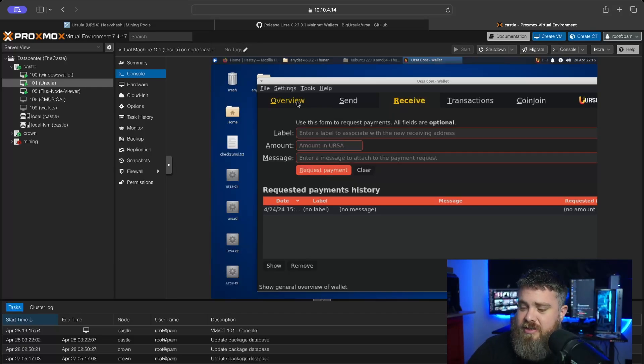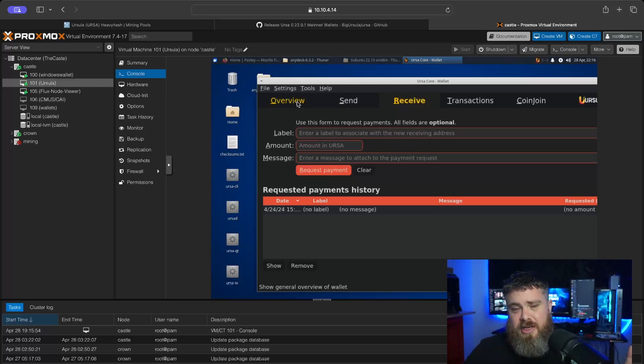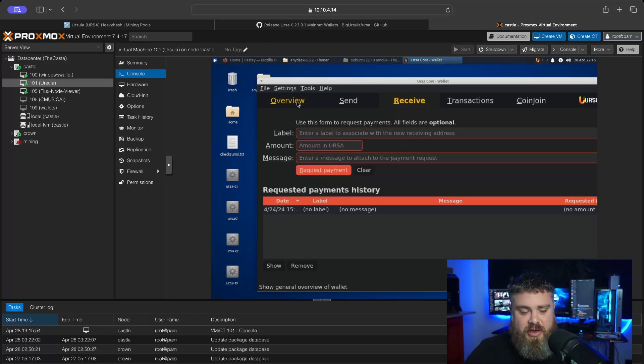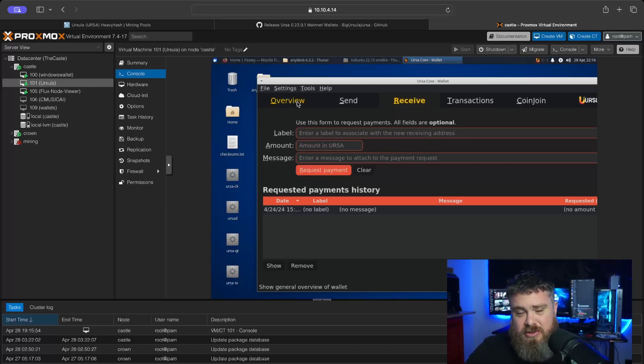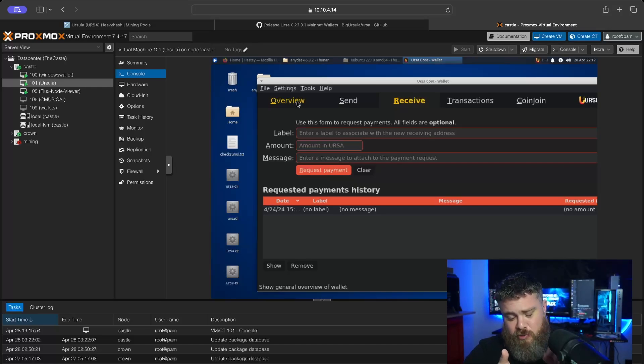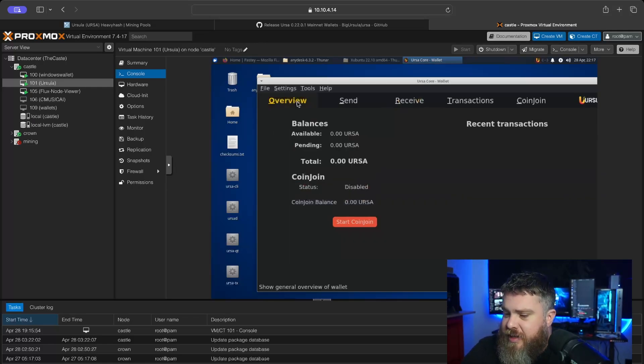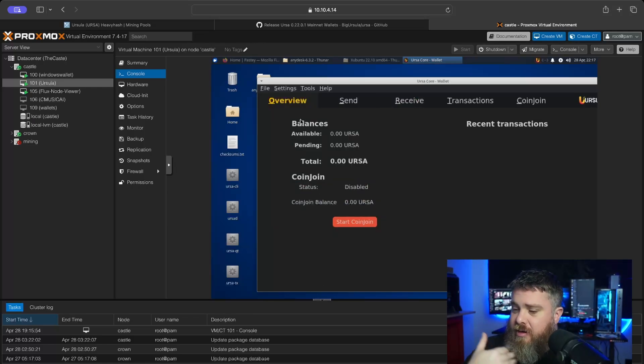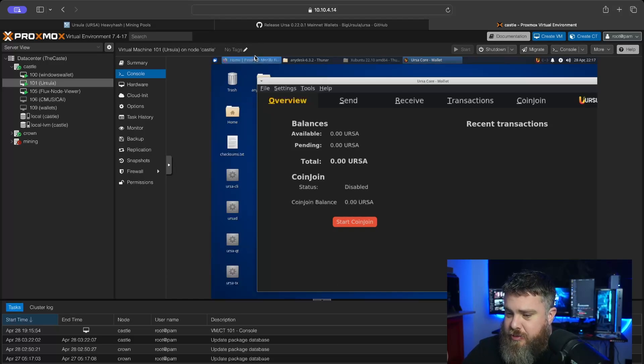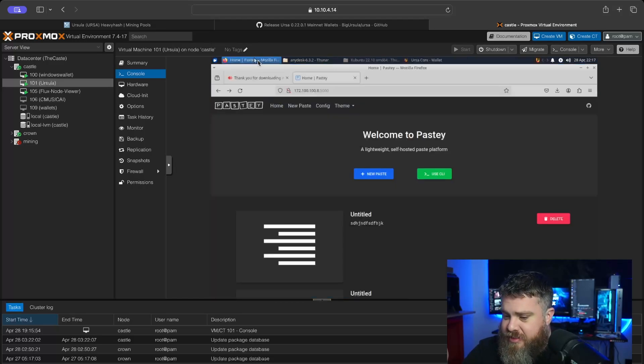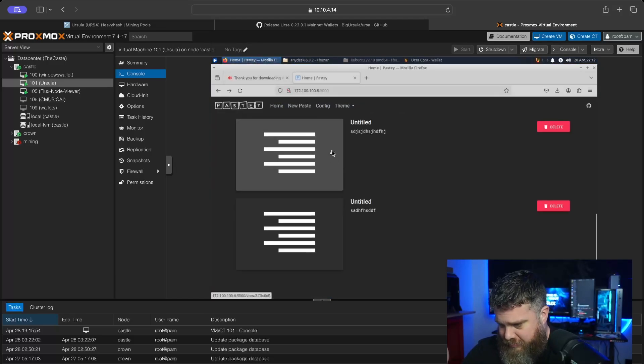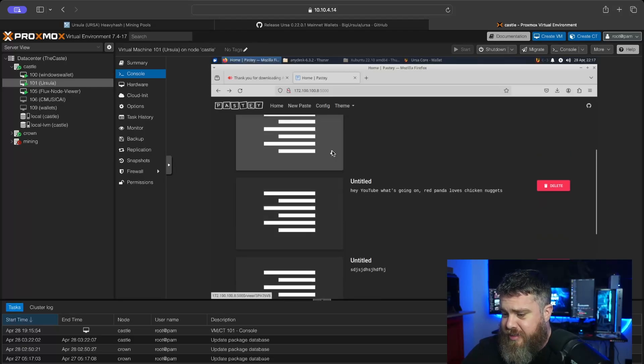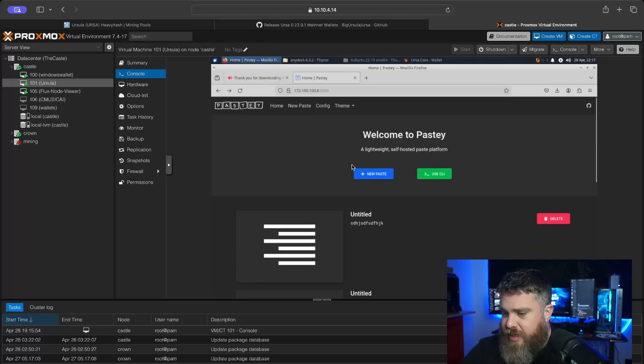One thing I do is I use Pasty, which I'll be having a video come out this week to show you how to paste inside of this VM here and get it back out to yourself safely without having to write everything down on a piece of paper. Now that we have our Ursula wallet, we're going to come back to my Pasty. I've already made content because I have 'Hey YouTube what's going on' here. What I need to do now is come back to my core wallet, go to my receive section, and request a payment. I'm going to click Copy Address.